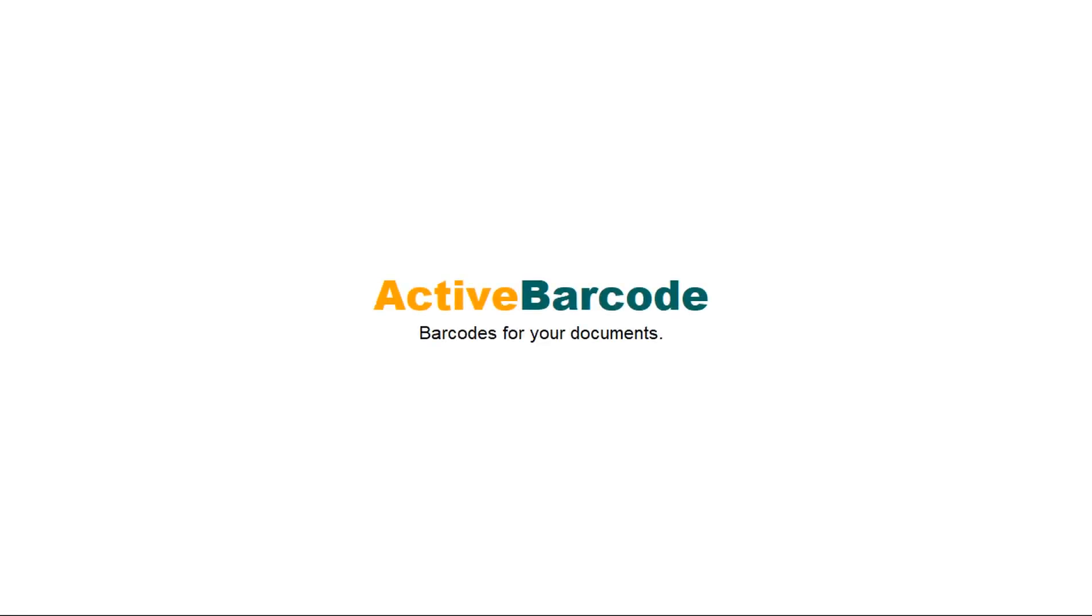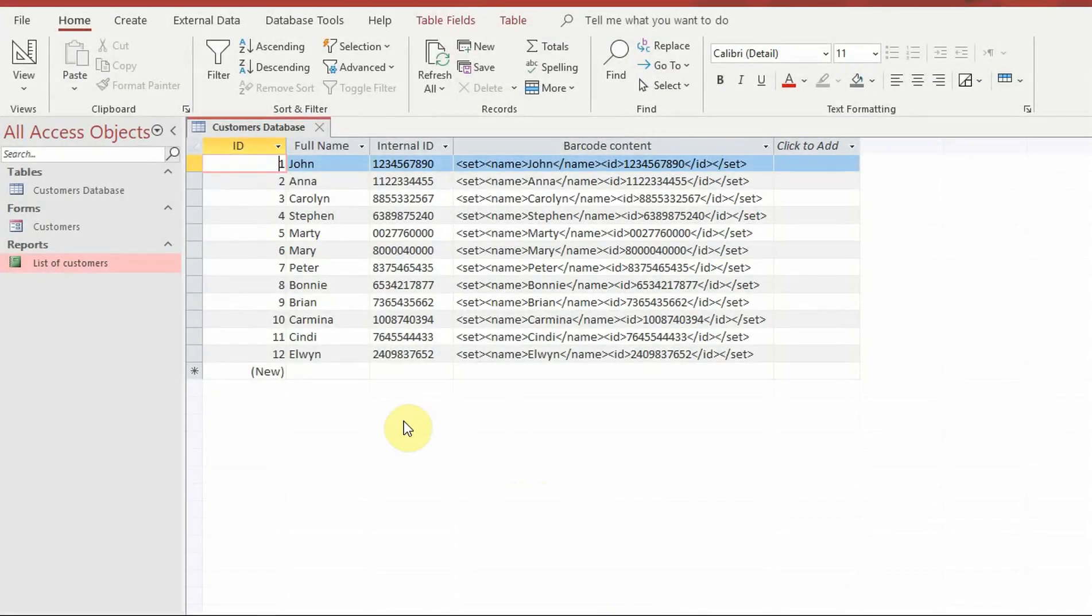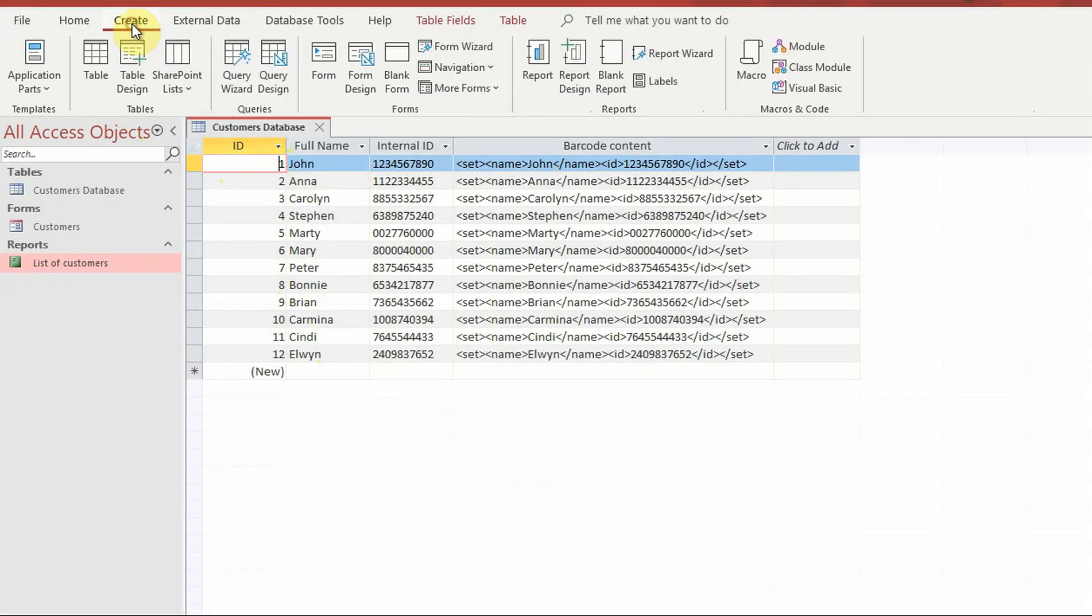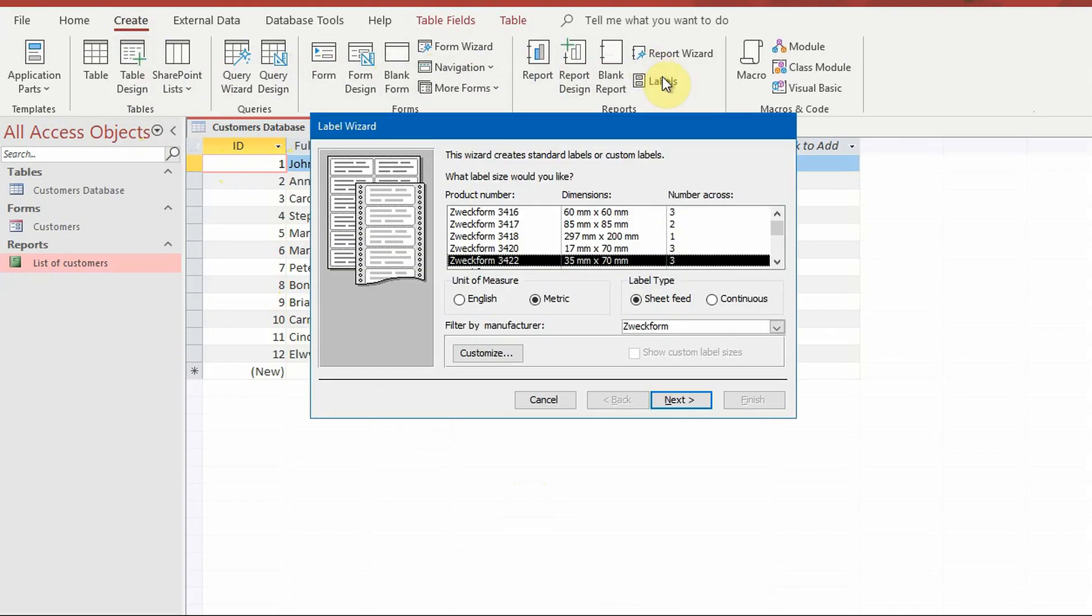In this video we show you how to create barcode labels with Access. First create a new label sheet. To do this, click on the labels item inside the create menu.